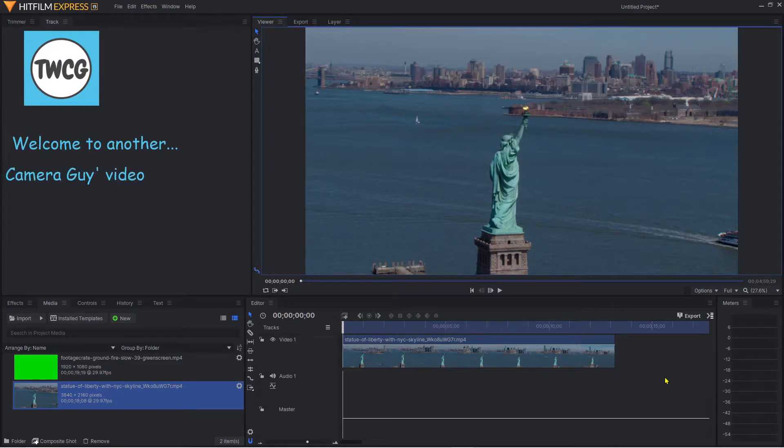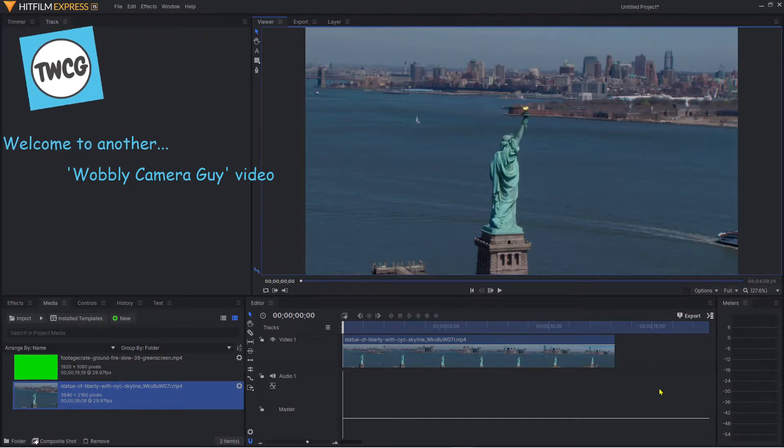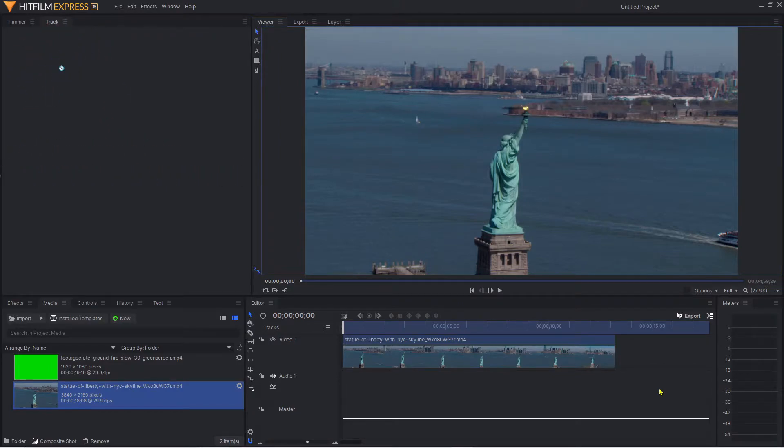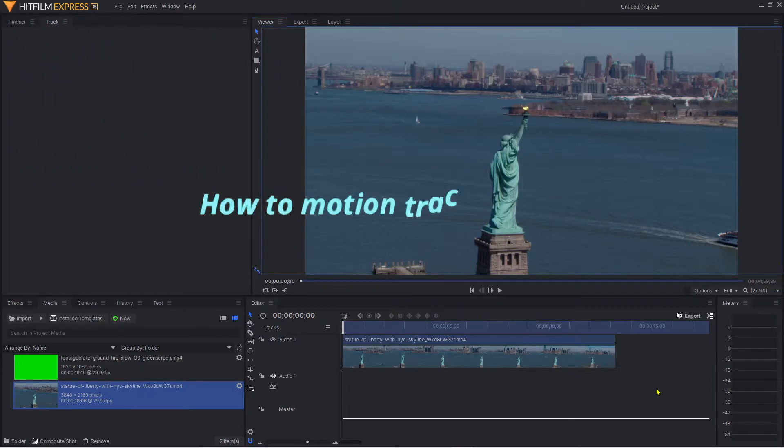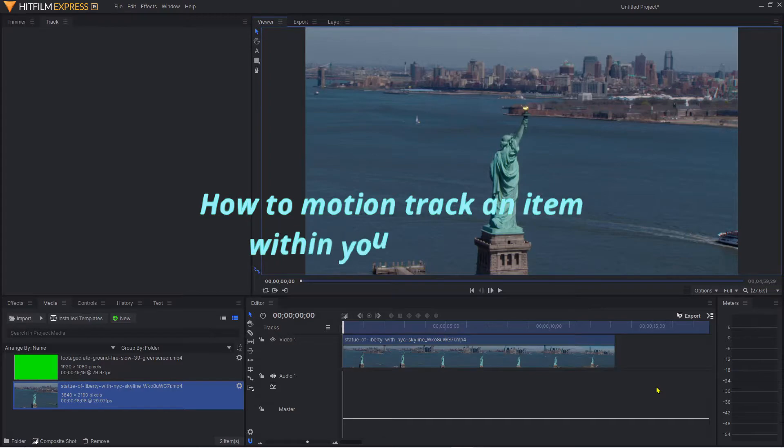Hello and welcome to another Wabi Camera Guy video. If ever you wanted to track an item in your video clip, perhaps to add a visual effect or some text, I'm going to show you how to do this utilizing HitFilm Express.